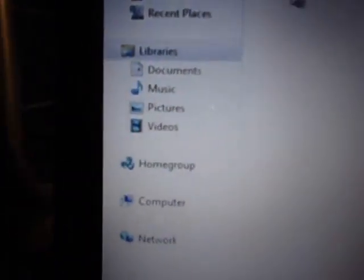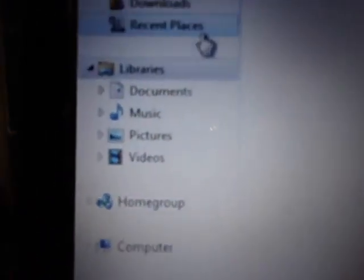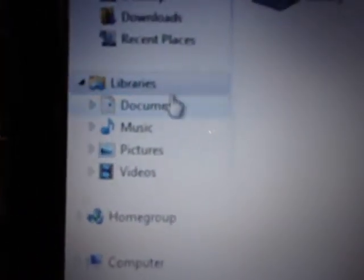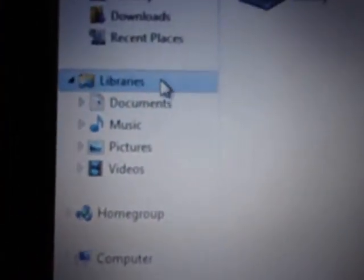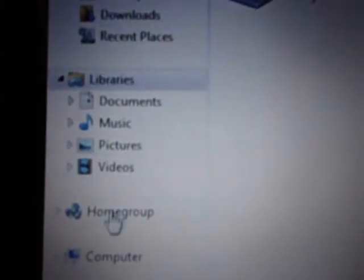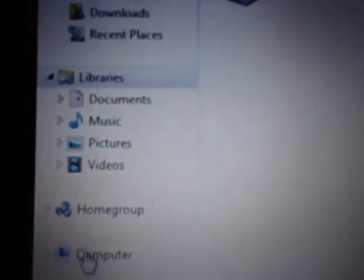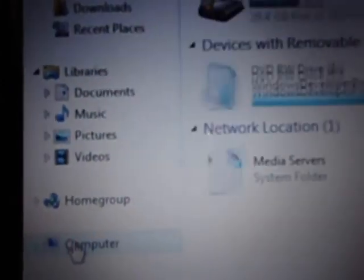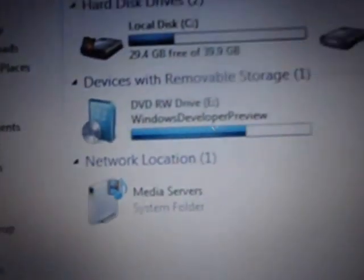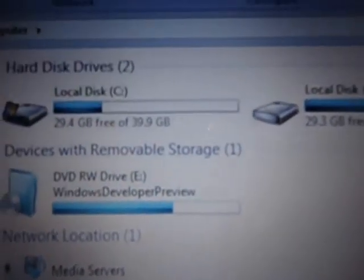Now if you come to the side here, you'll see my computer or computer as it's now called. I'm going to click on that and bring you here.